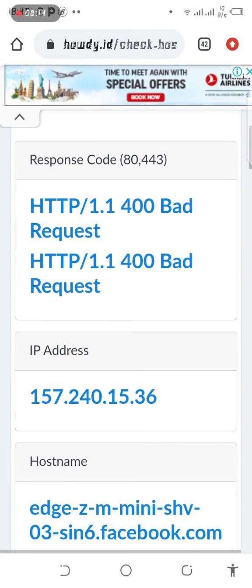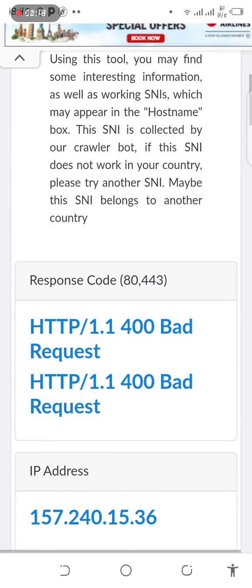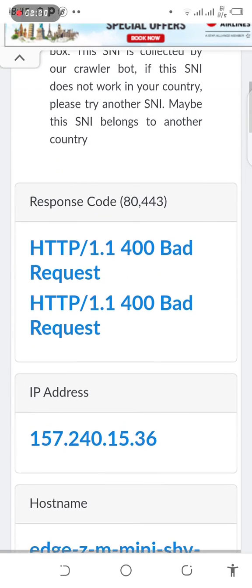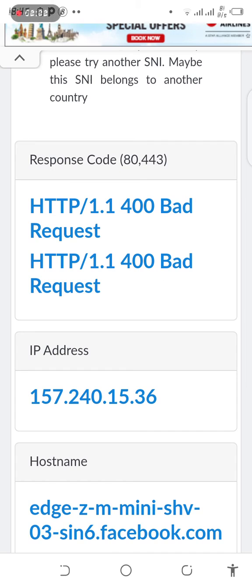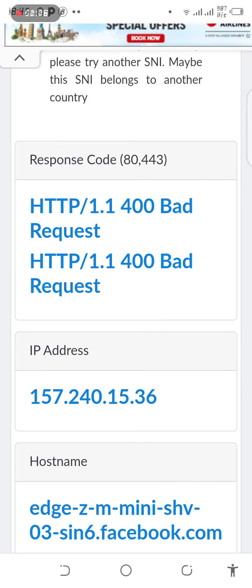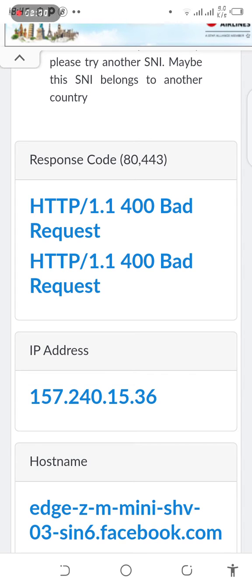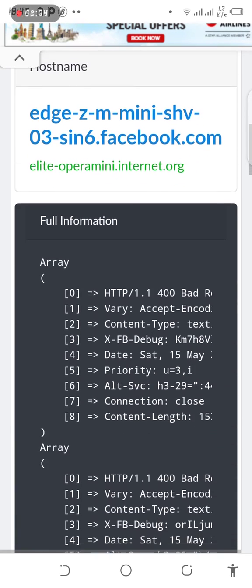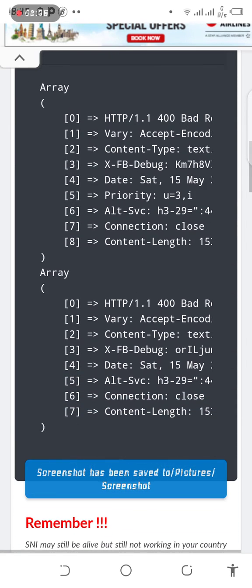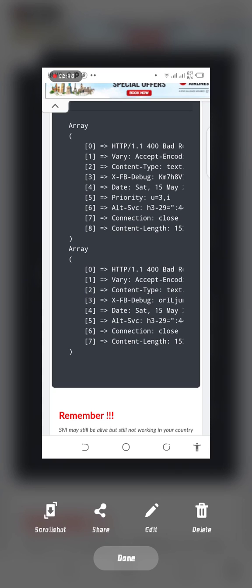That's how you can find SNI bug or host. Thank you so much. This is the host which you use. This is the Social Detect channel — thank you so much. This is the best thing — you can check them. Thank you so much.